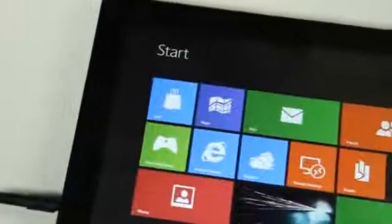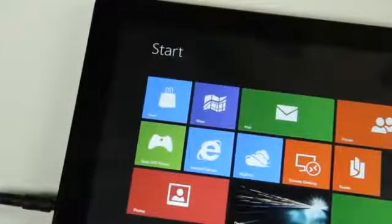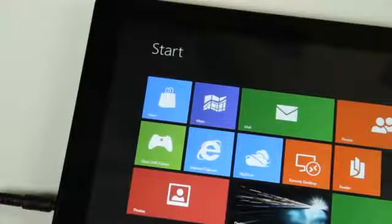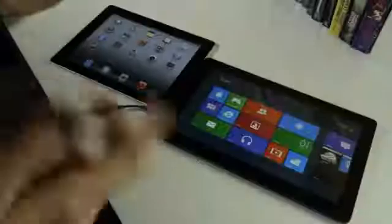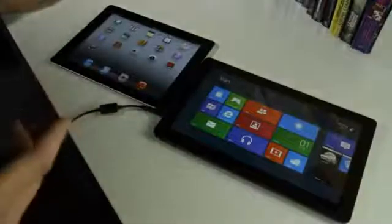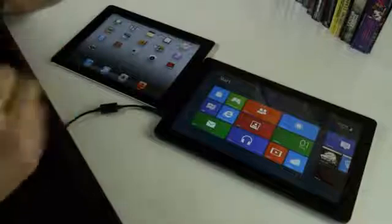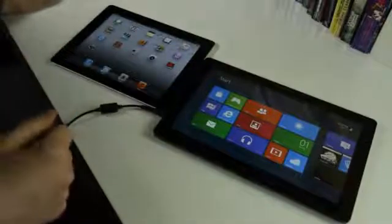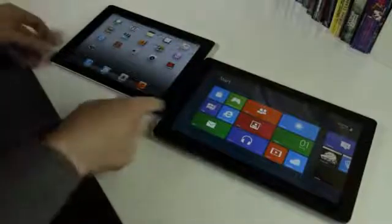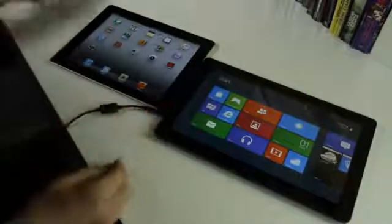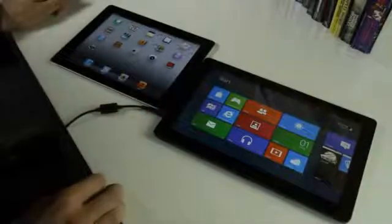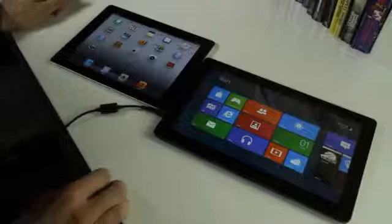Hey, this is Josh from The Verge, and we're taking a look at Windows 8, the consumer preview on a tablet versus the current market leader, the iPad 2 with iOS 5 on a tablet. So, first off, let's just look at basics.